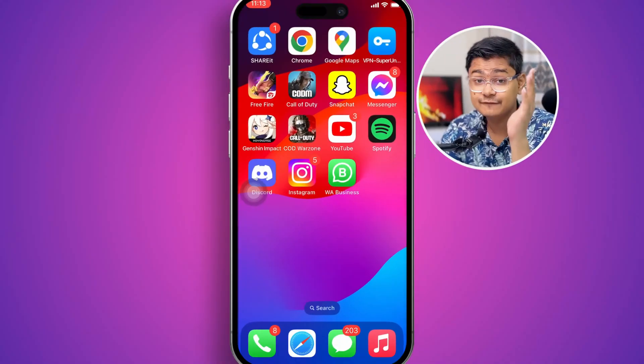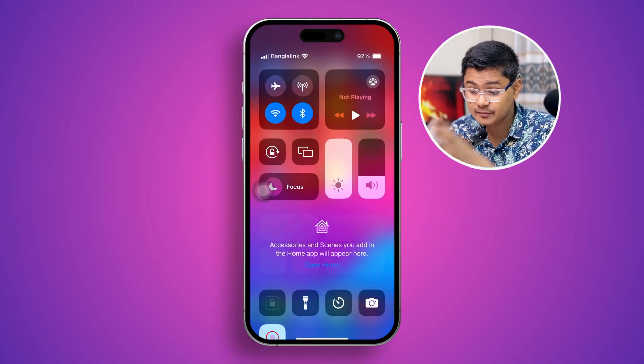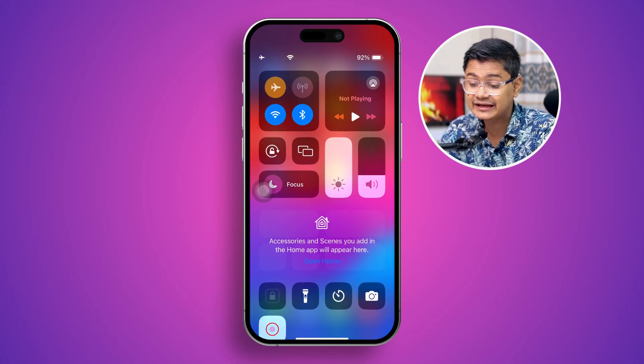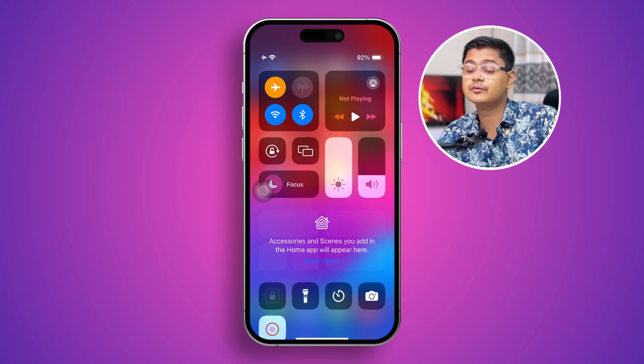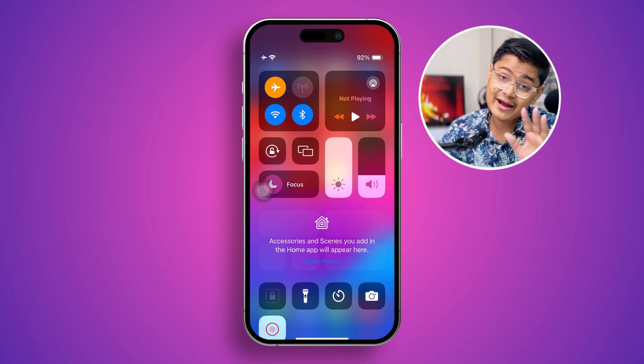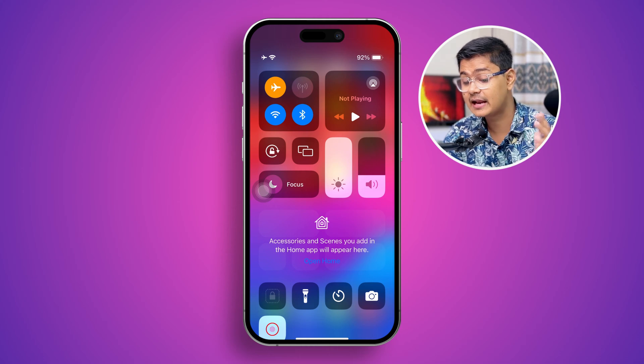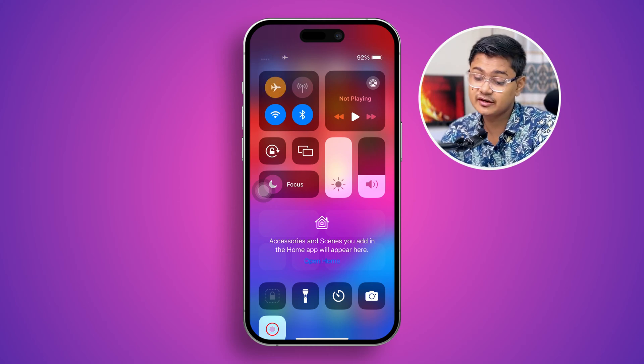So if you have a similar problem on your App Store, here is how to solve it. The very first thing you have to do is simply swipe down from the top and enable airplane mode on your iPhone, then wait around 20 to 30 seconds and turn it back off.